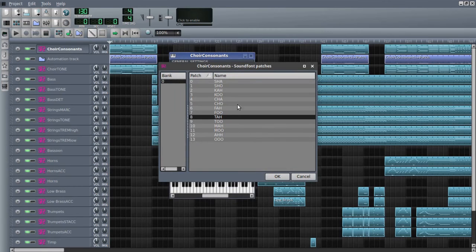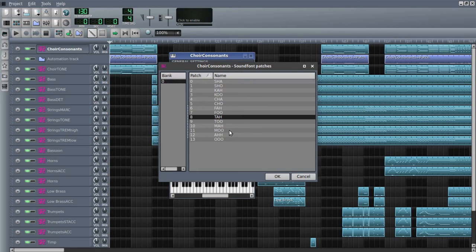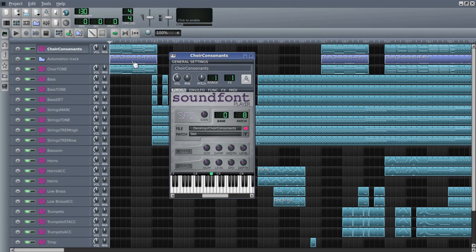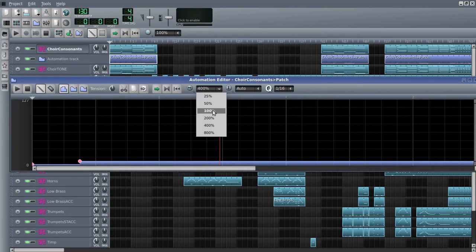This sound font is called Choir Consonants, and it has these different presets: SHA, SHO, KA, KU, CHA, CHU, FA, FU, TA, TU, MA, MU, A, and U — pretty standard widely available syllables. It has all of these available, and what we can do in our performance is tie this to an automation track that will then select from those presets at will.